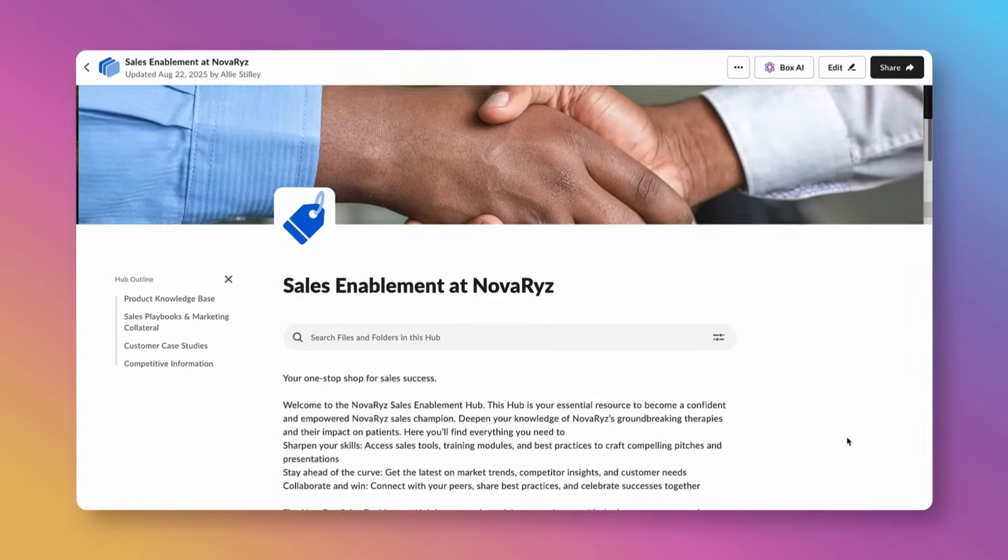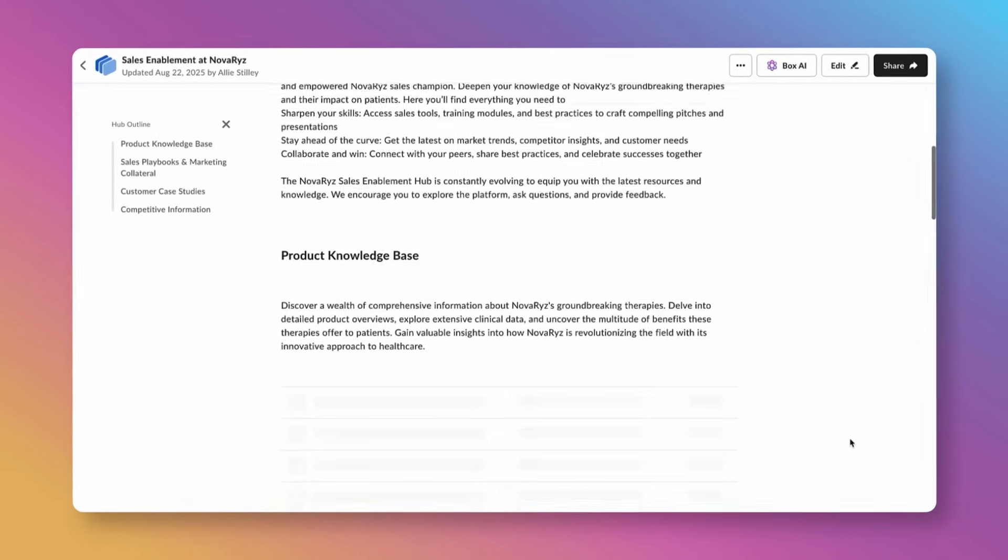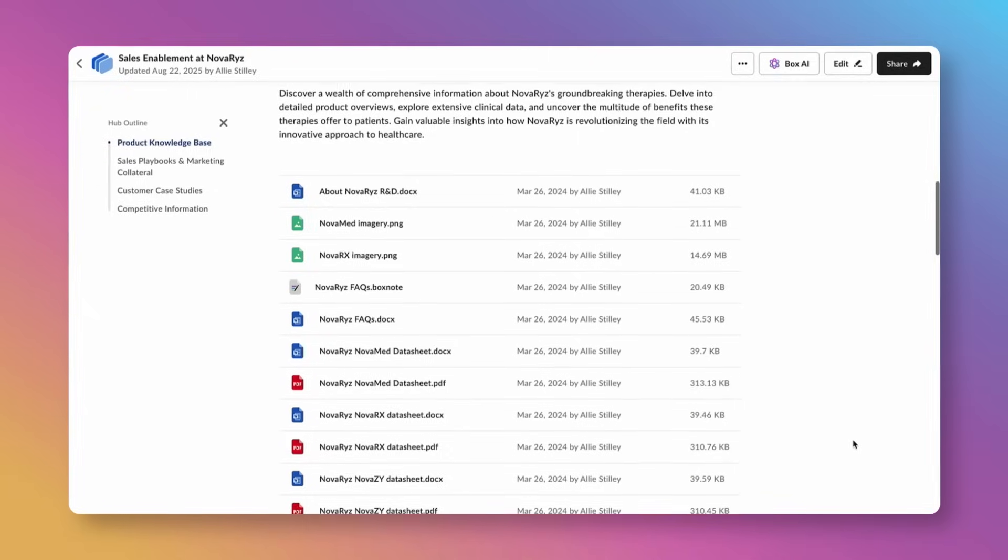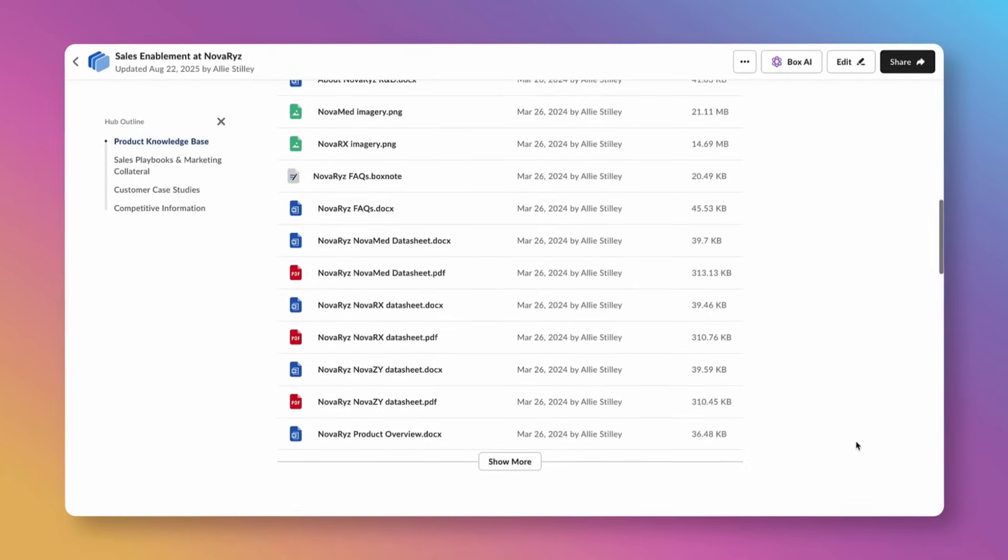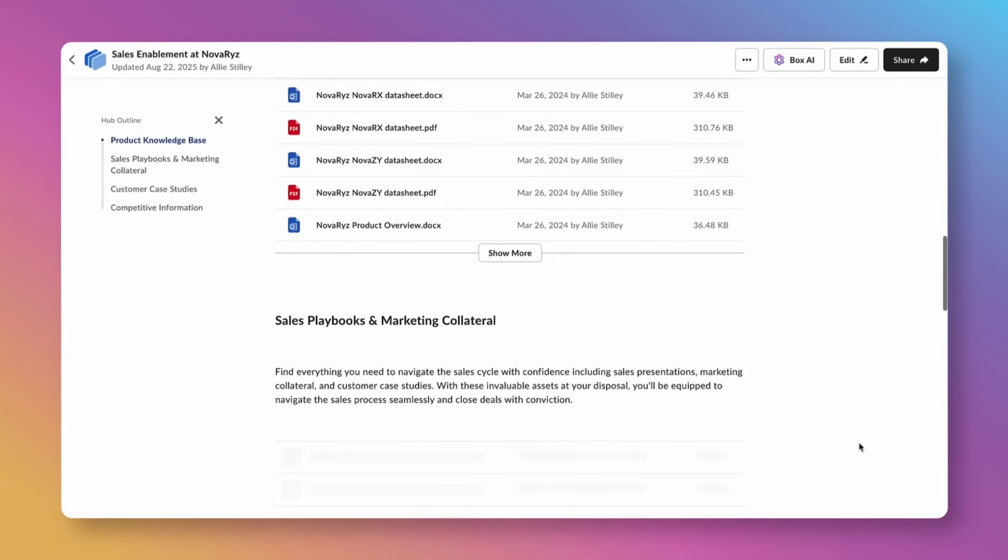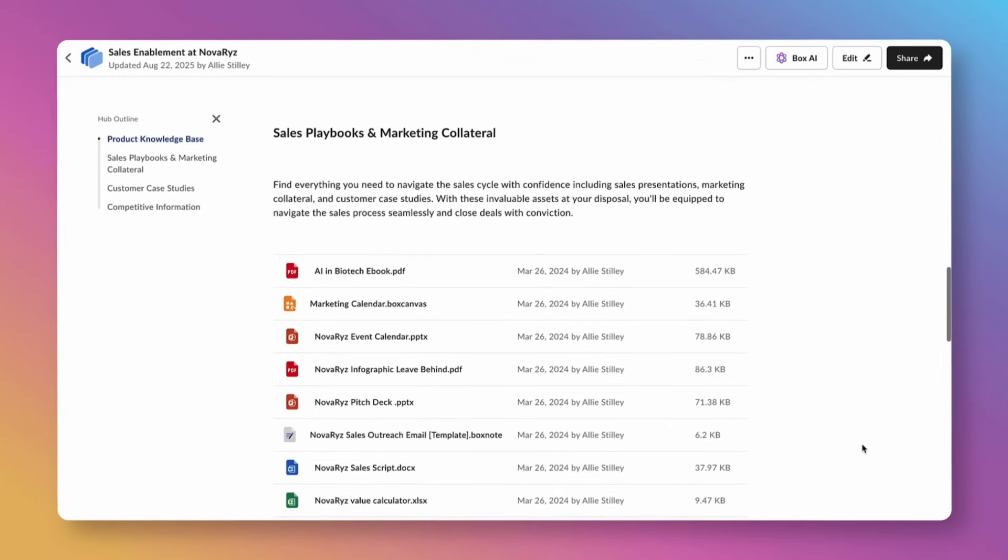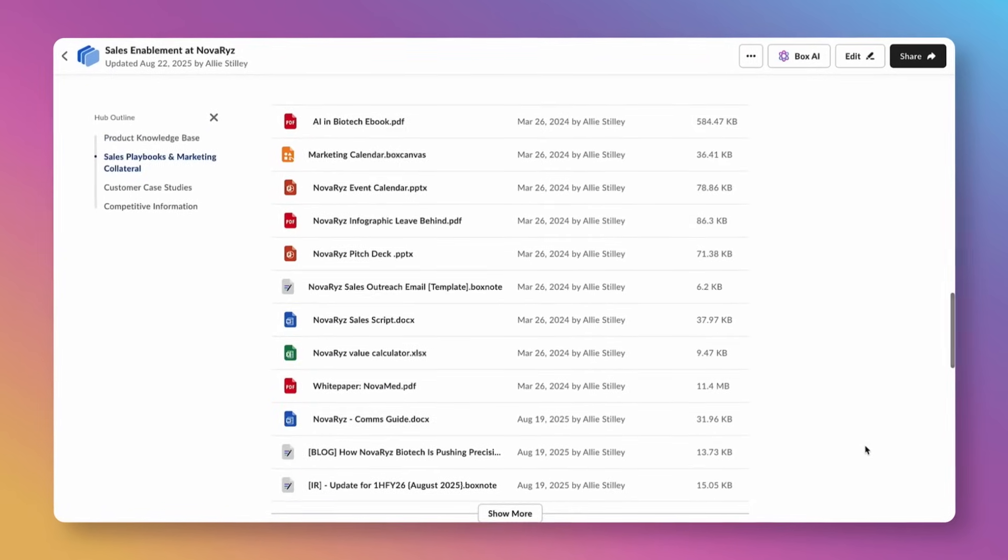Let's see how a custom sales agent built with BoxAI Studio can help accelerate the time it takes to enable new sellers.